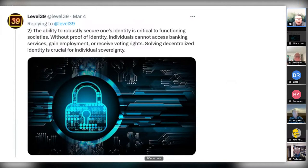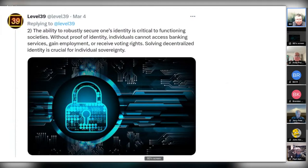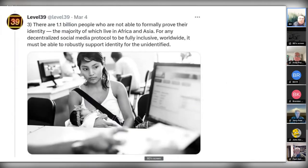No matter what you think of cryptocurrencies, cryptography is integral to them — big number theory. Going down this path they start talking about securing one's identity. For anybody using social media, the question of identity comes up: do you own your own identity? There are 1.1 billion people who are not able to formally prove their identity in Africa and Asia — pretty astounding.